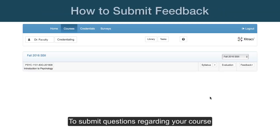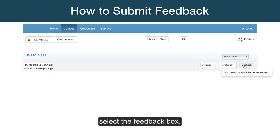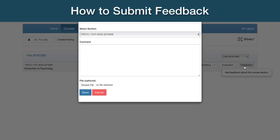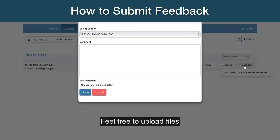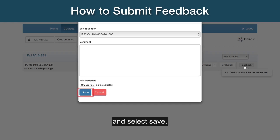To submit questions regarding your course or end-of-term evaluations, select the Feedback box. Feel free to upload files and enter comments or concerns, and select Save.